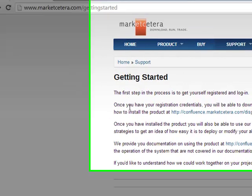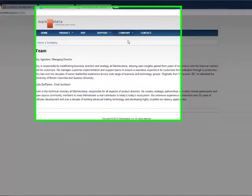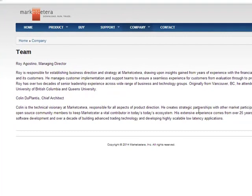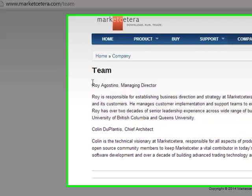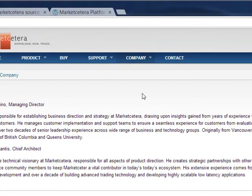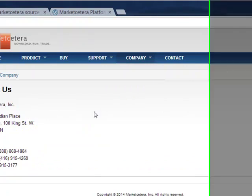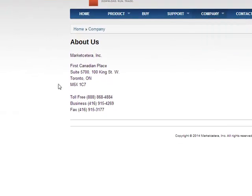So here we are on the new website, Marketcetra. When I look at the team, there's no more original Tully, who was the original software architect of the platform. This is Colin Duplantis — I have no idea who that is, but maybe he contributes a lot to the platform. And of course, Ray Agostino was one of the former executives of the company back in the day. Now, when you go under Company About Us, the interesting thing is their address — they used to be based out of San Francisco, but now they're based out of Toronto. It looks like Roy Agostino is Canadian, so maybe that's why they relocated.